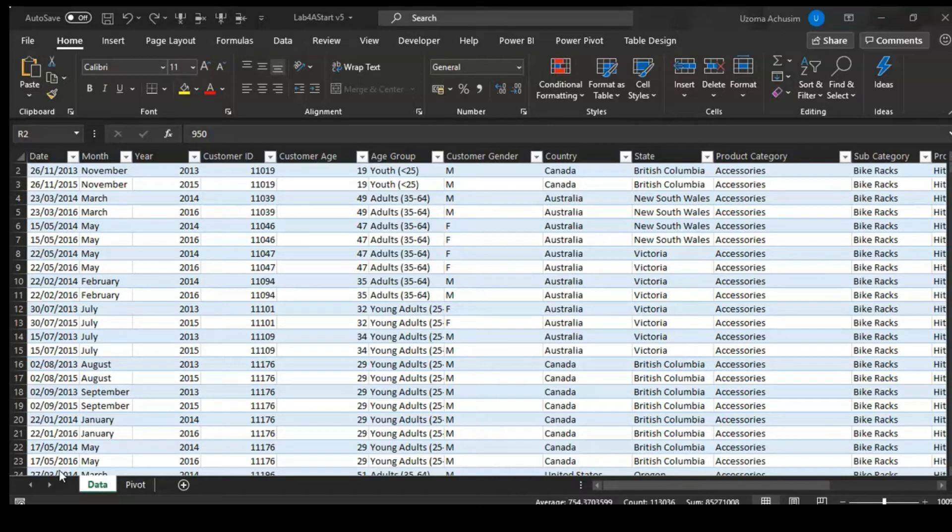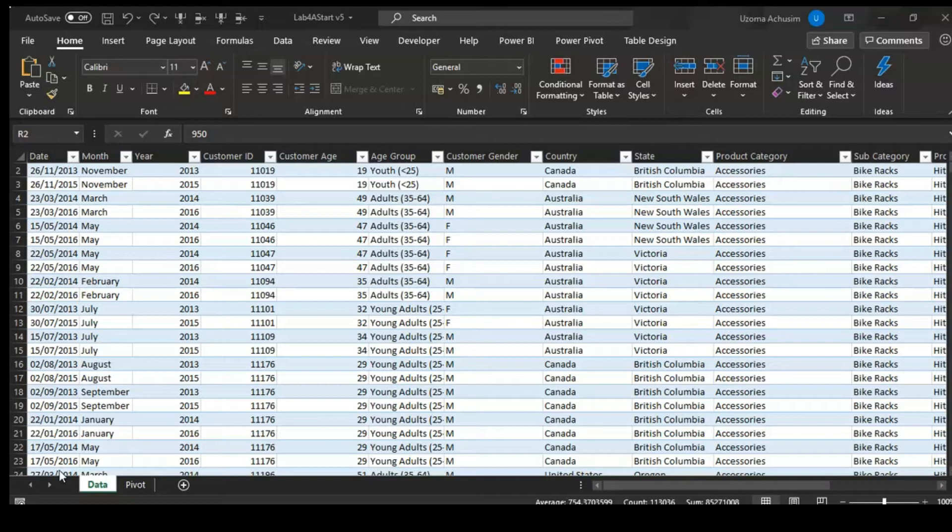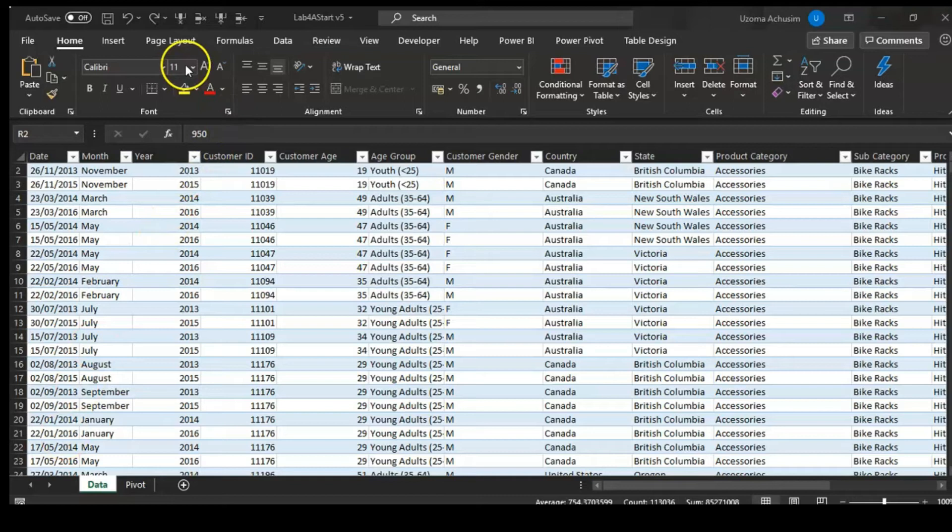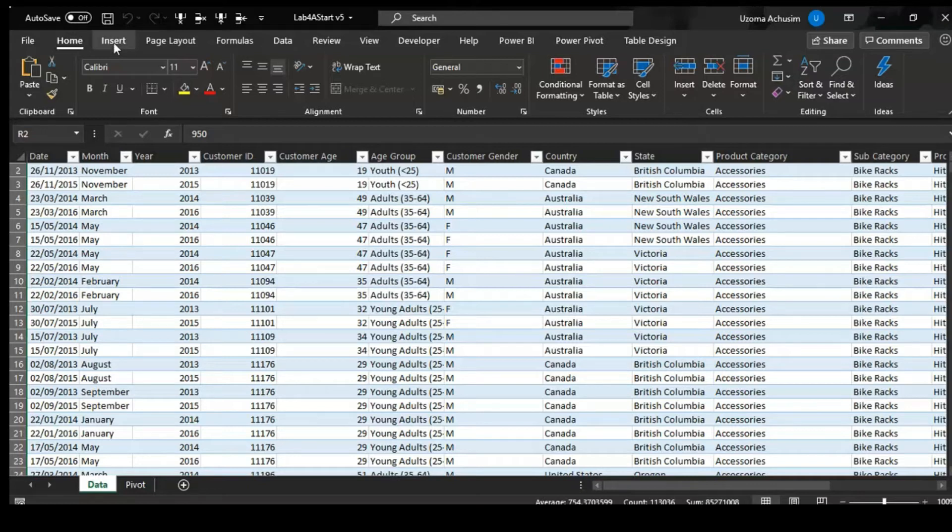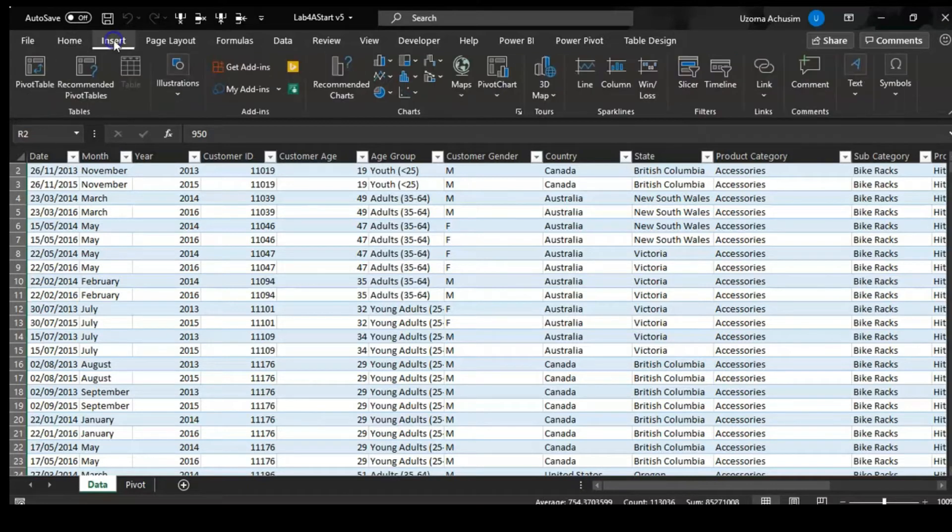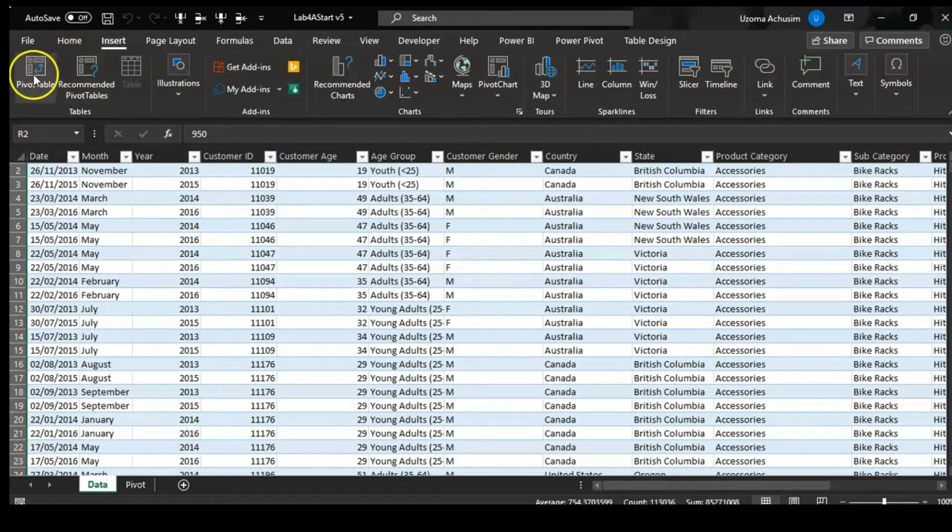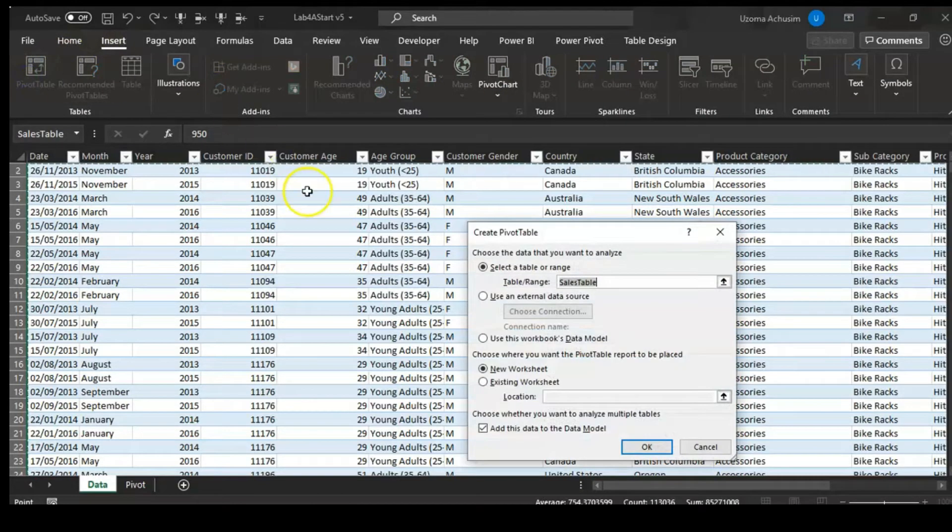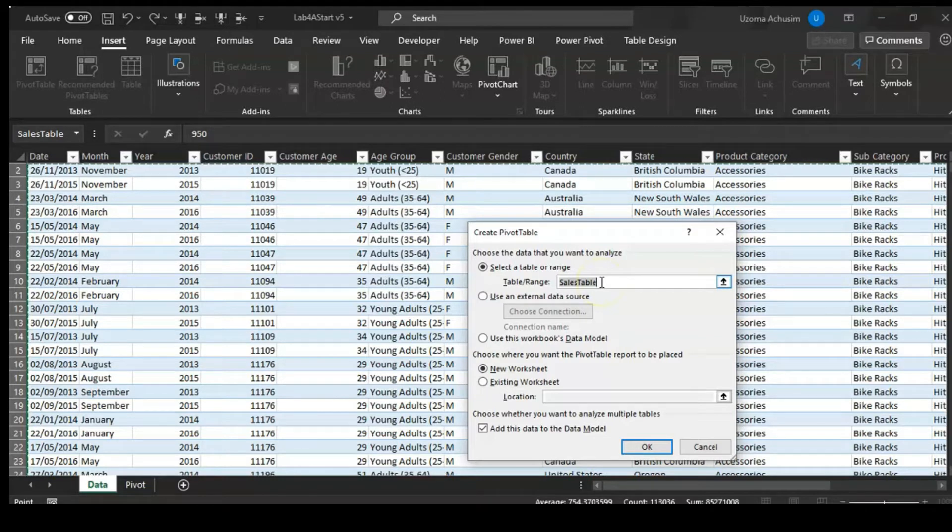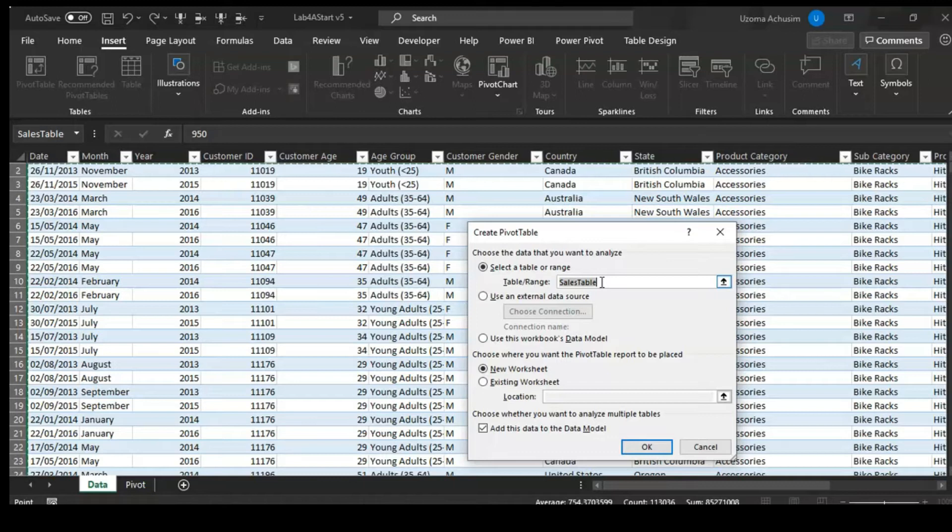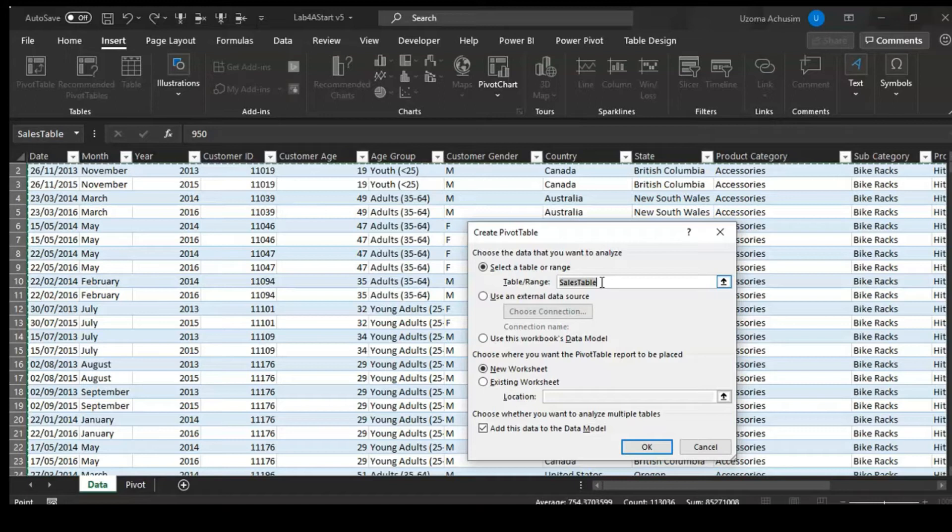We will now look at this dataset that we used last week to see how to build a proper pivot table. If we go to Insert as we did the last time to get to the pivot table, we have here the sales table which is the range that we want to get our data from or want to build our pivot table from.